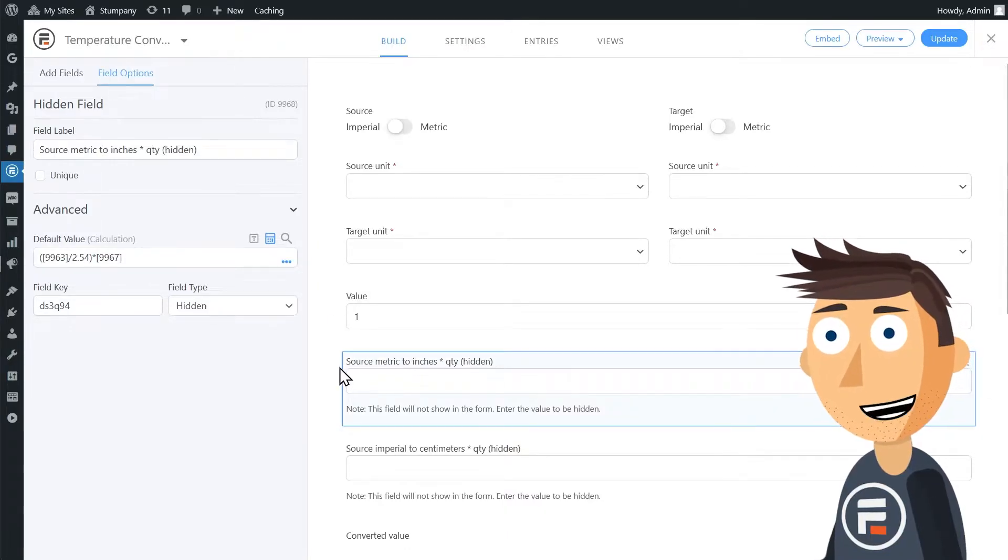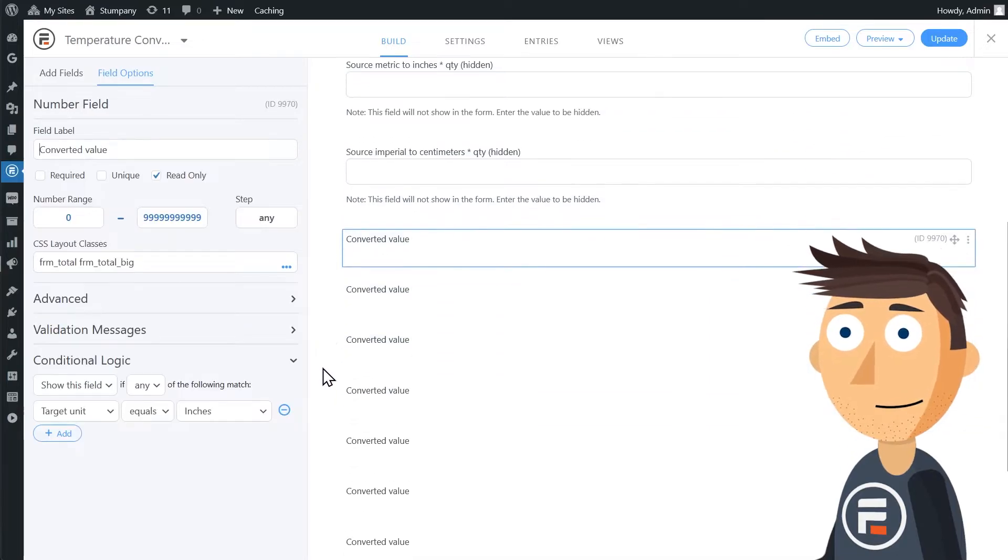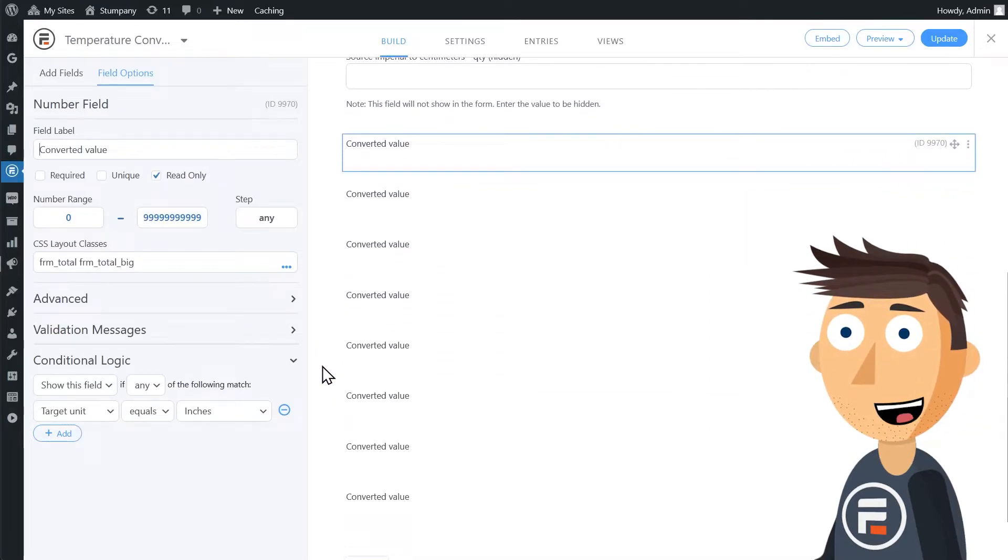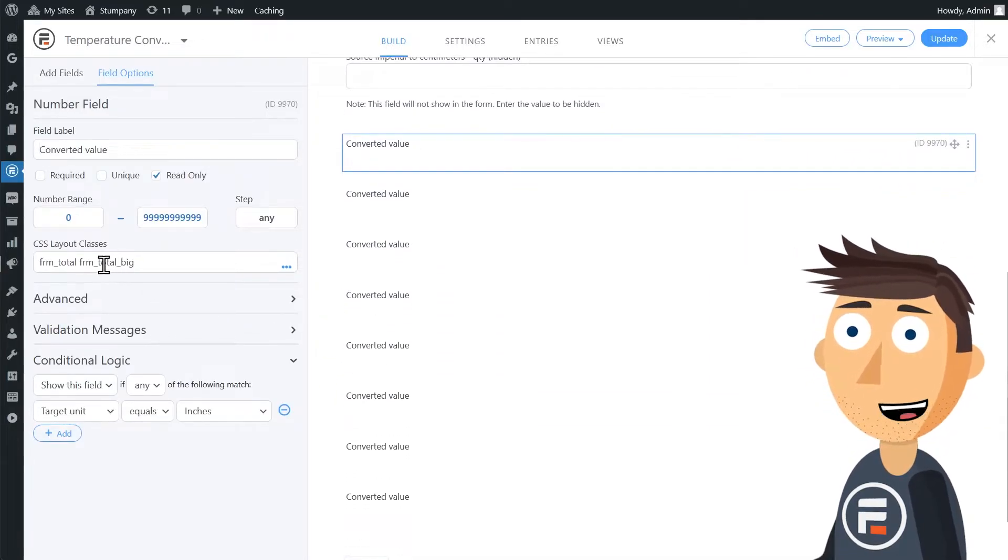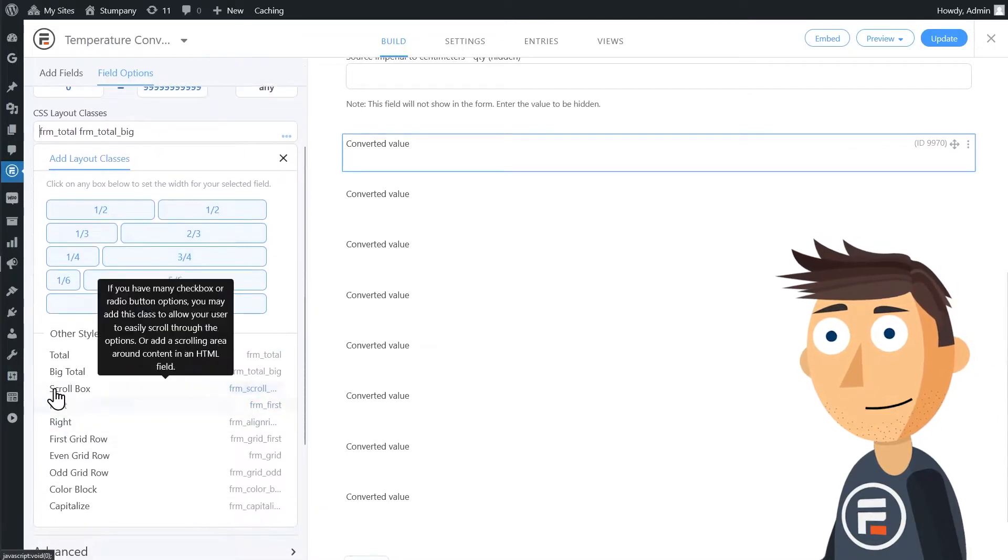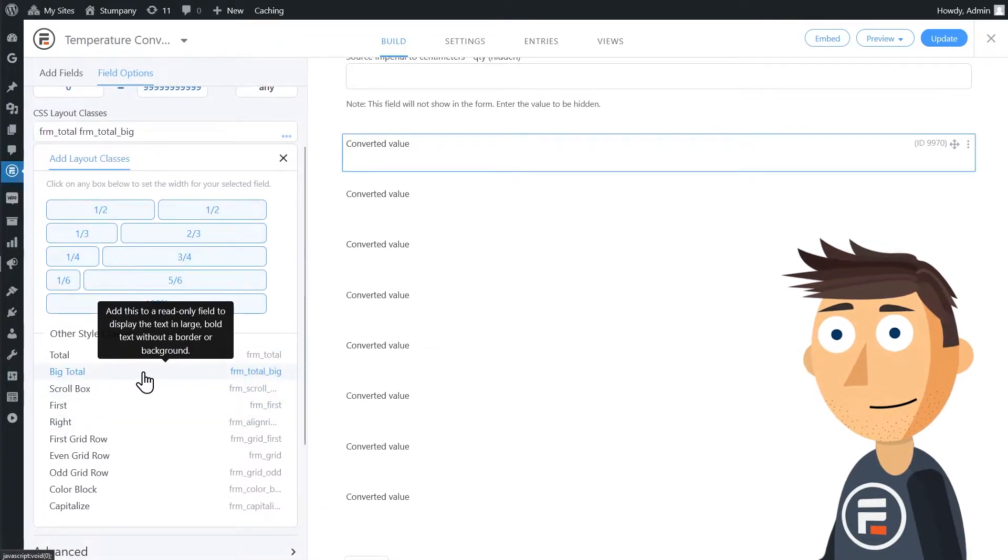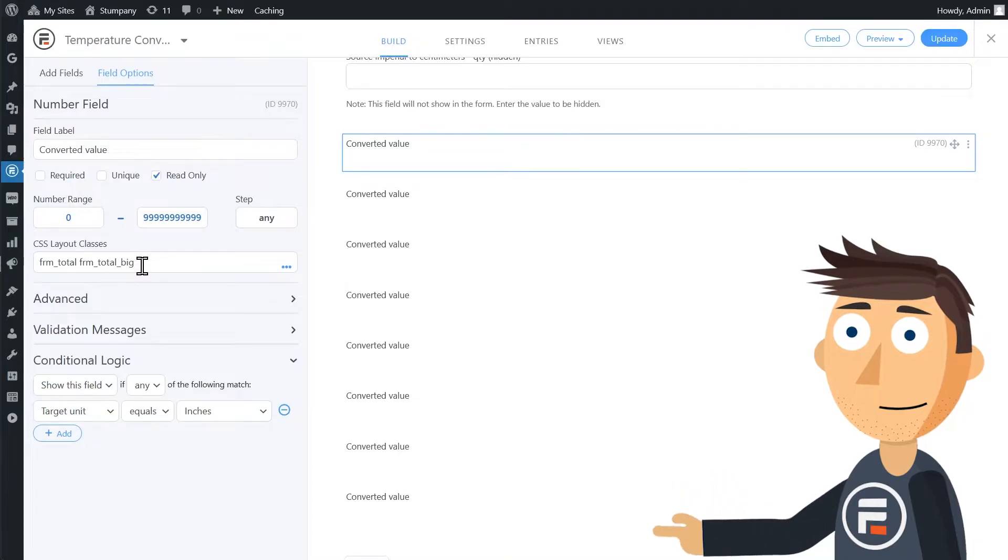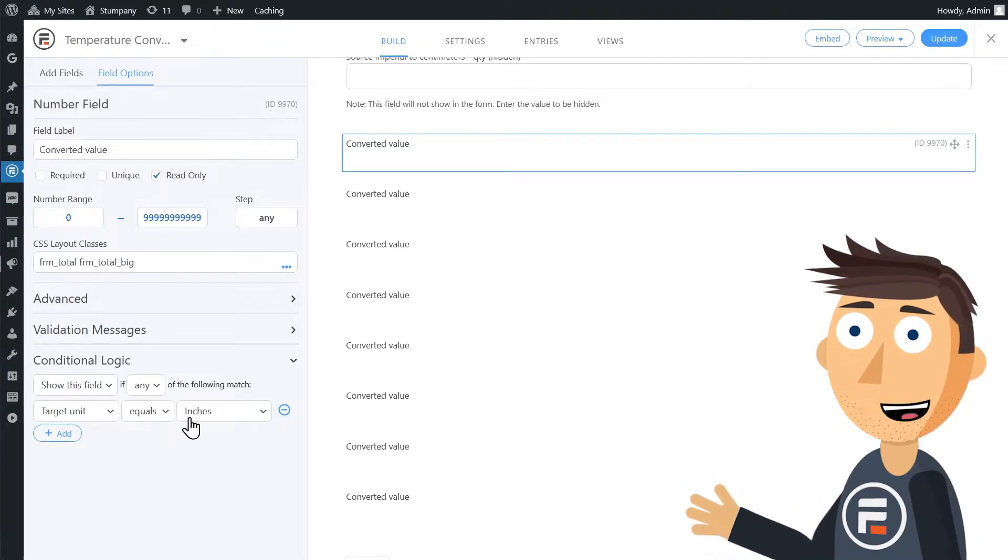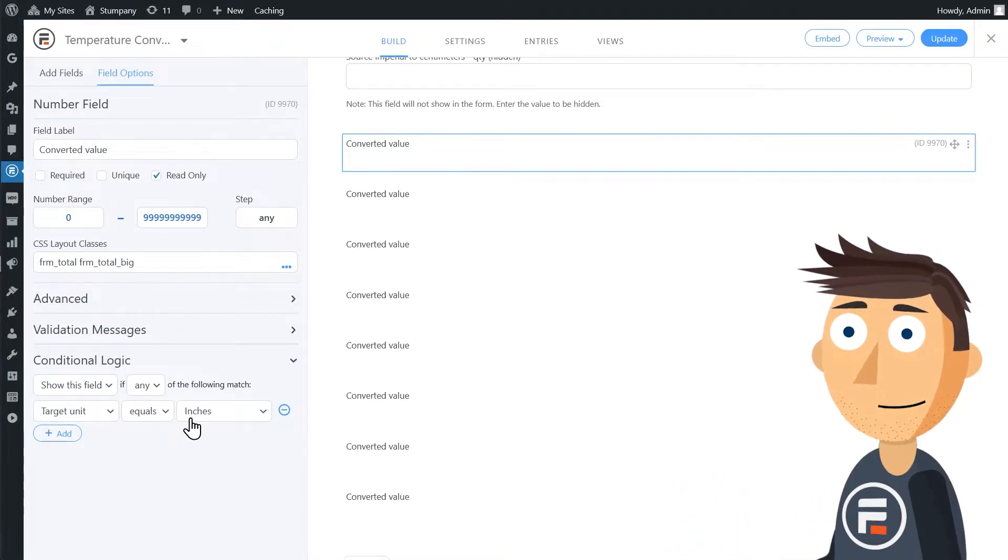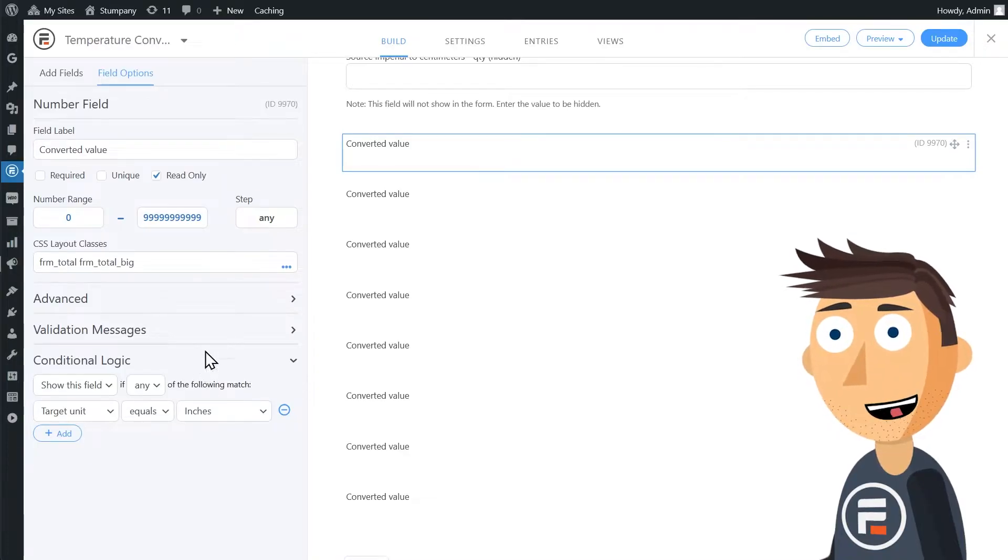Then we have eight number fields made to display as big total fields using CSS layout like we did in the last video. Each one uses conditional logic to display depending on what target unit was chosen in the dropdown. And each one does a little bit more math.